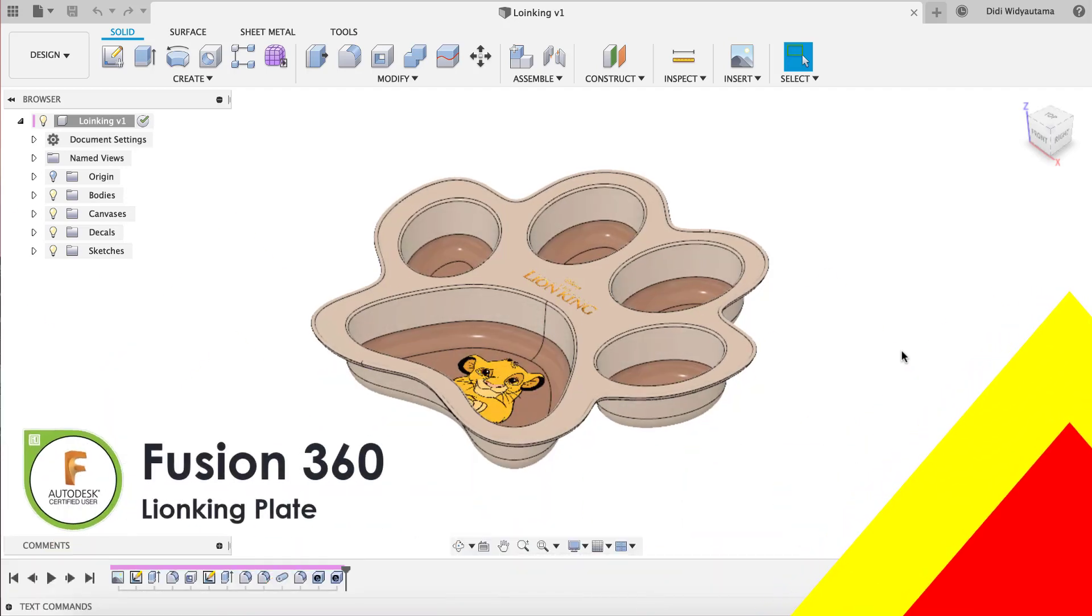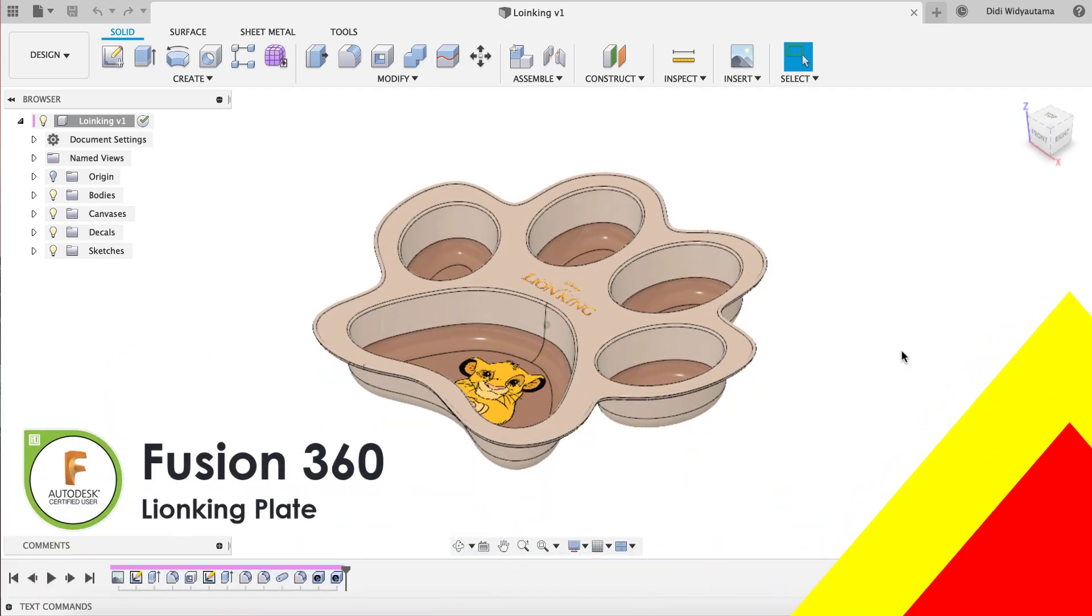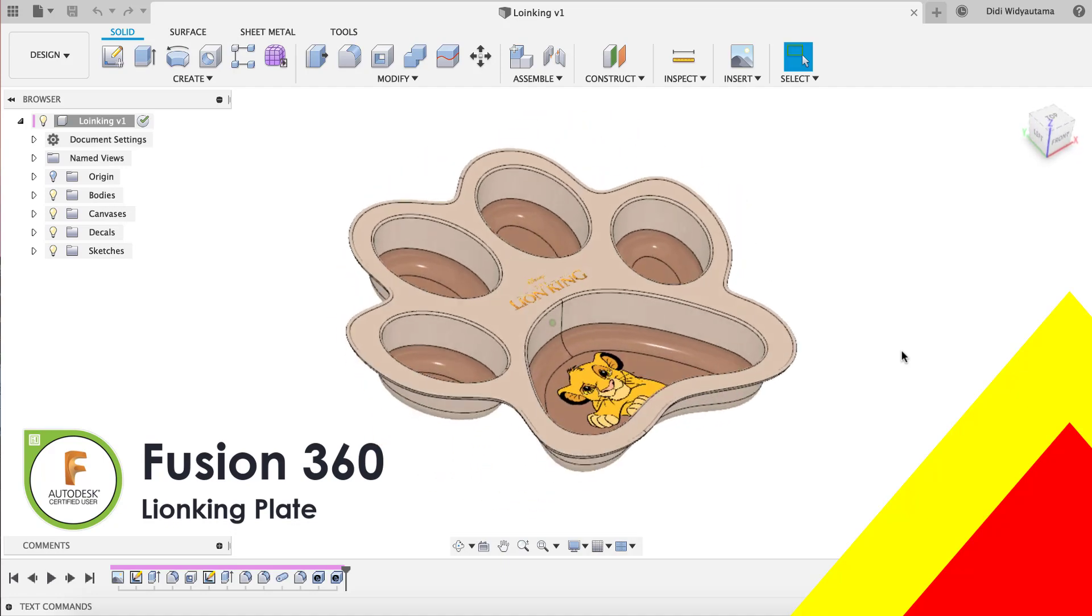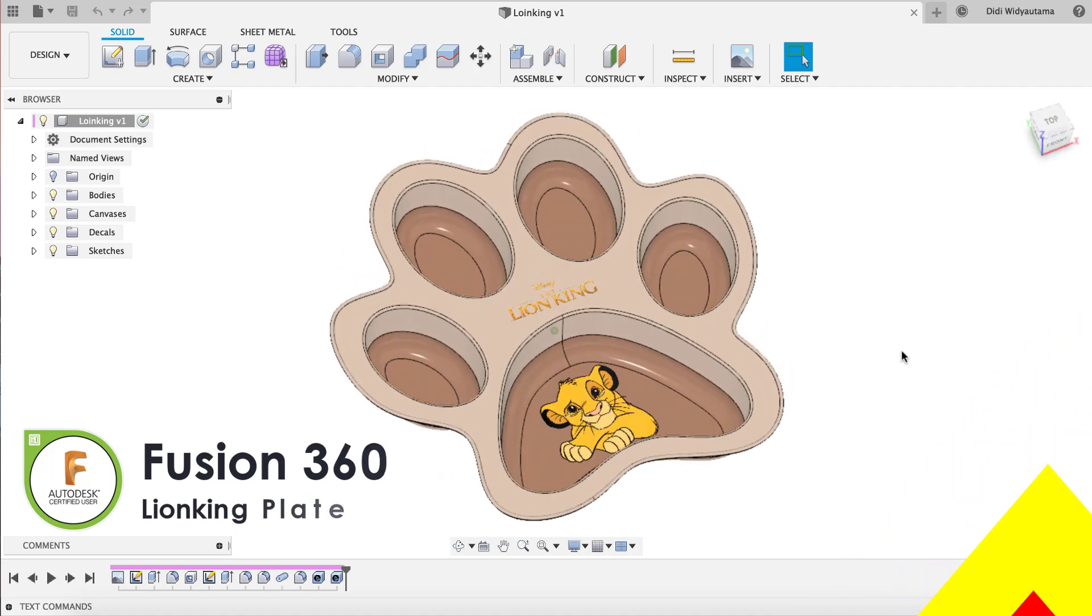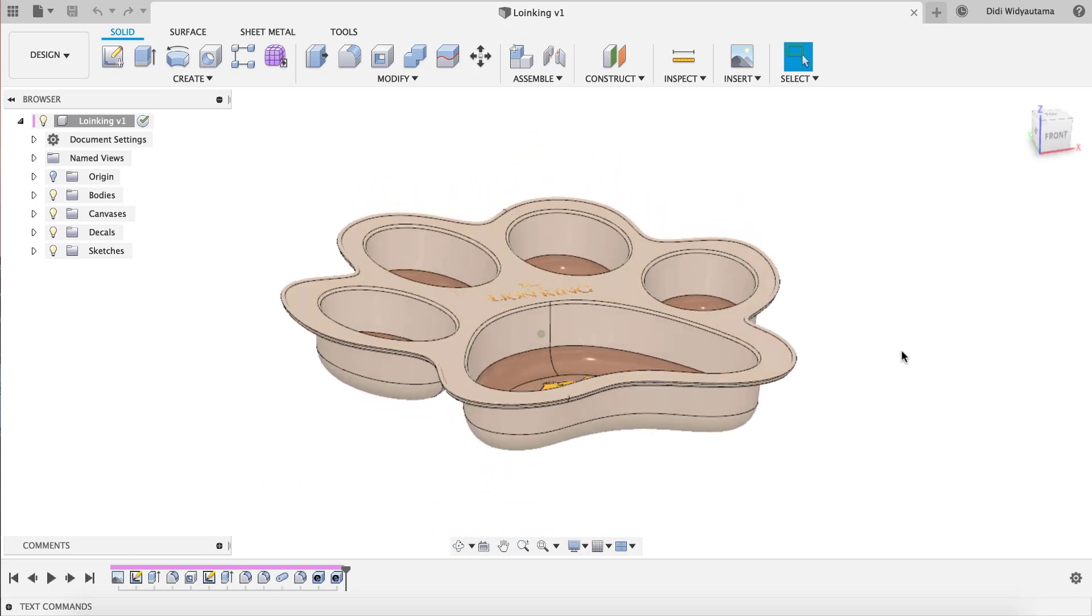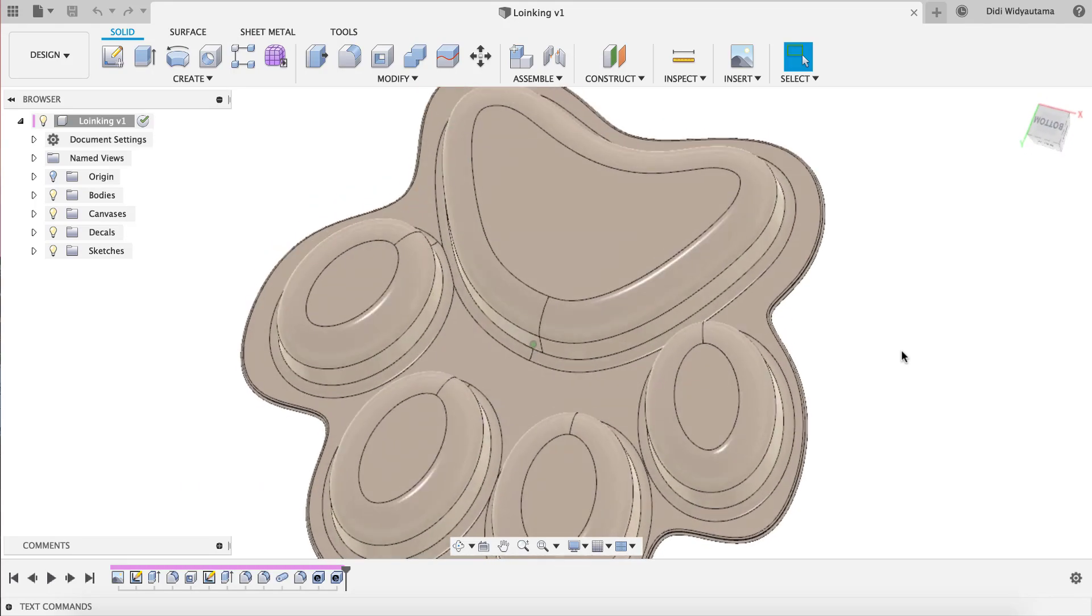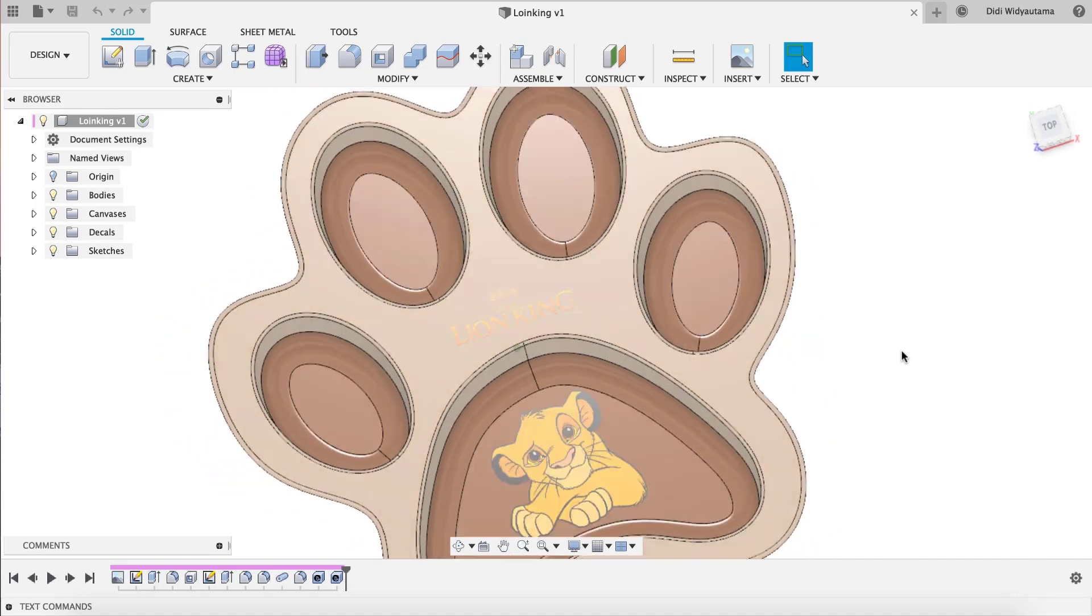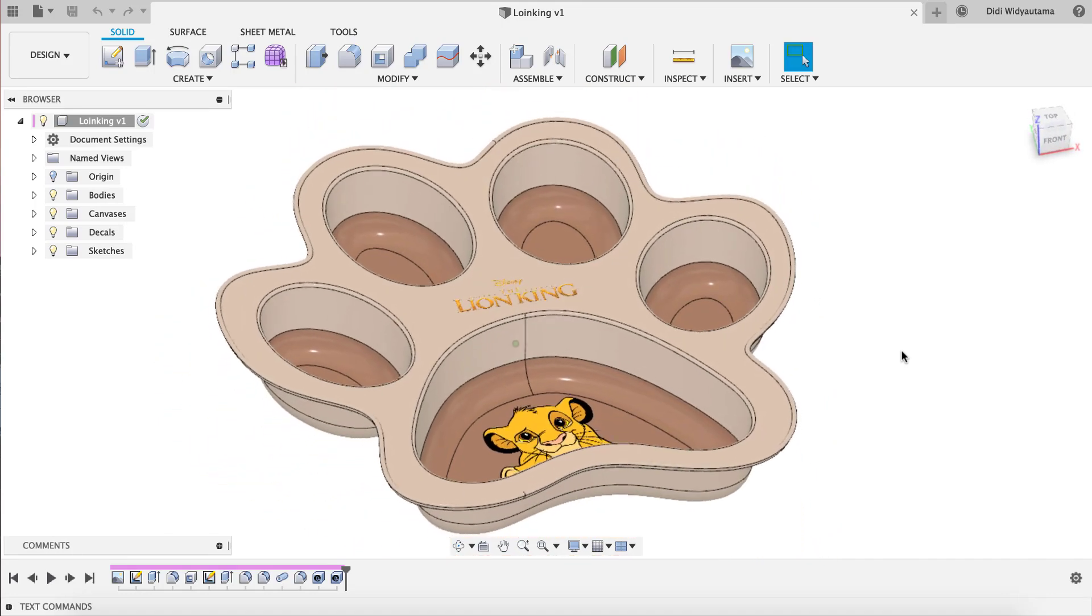Welcome to my another tutorial. In this opportunity I would like to create this plate which is from the movie Lion King. It's basically just a simple plate which we are going to get started.